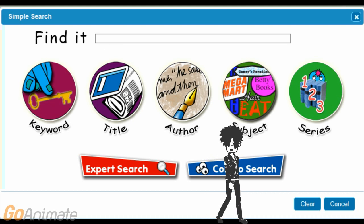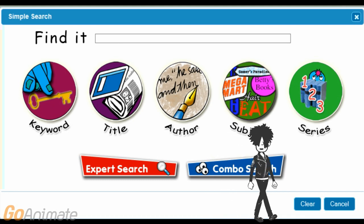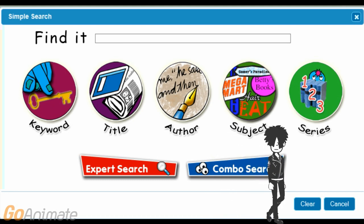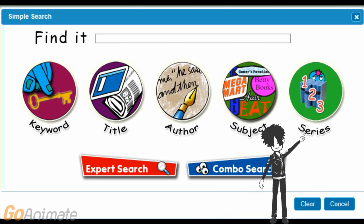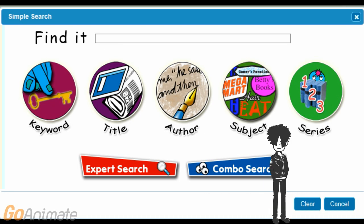The last search type is a series search, which is a lot like a title search. Just type all or part of the series title in the search box and then click on the series button. OPAC will then show you all of the books in the series that the library has.